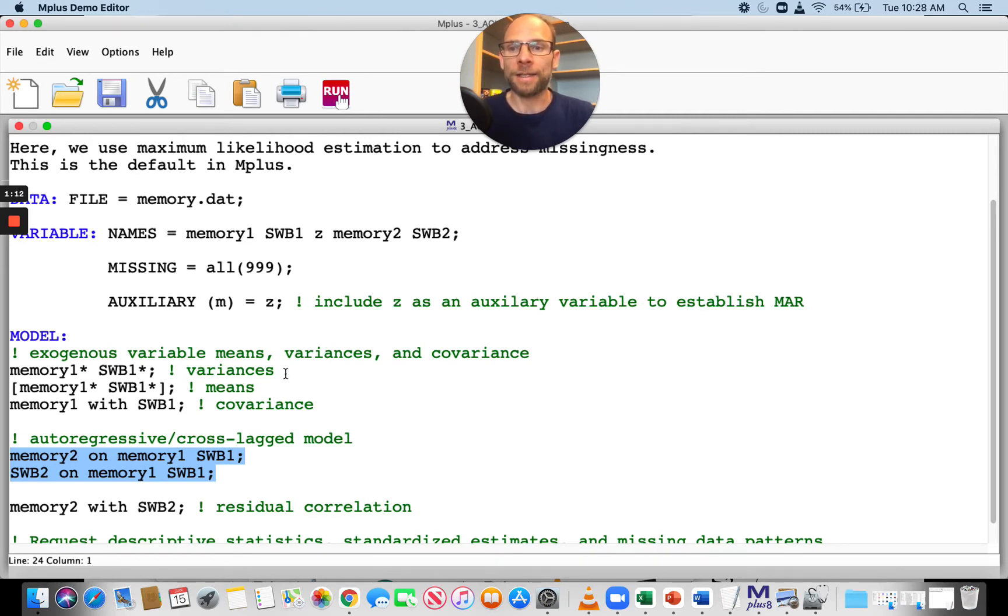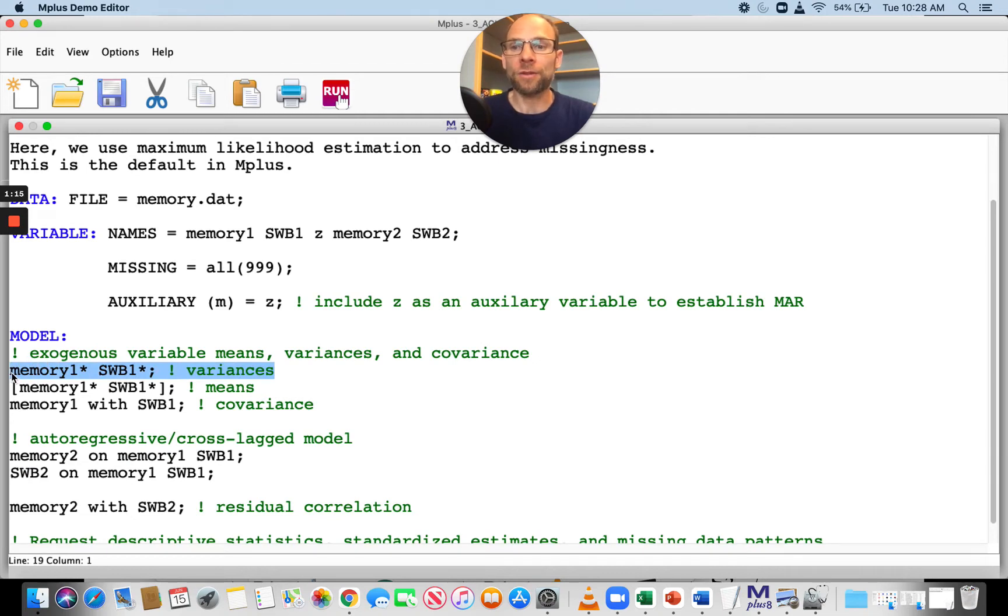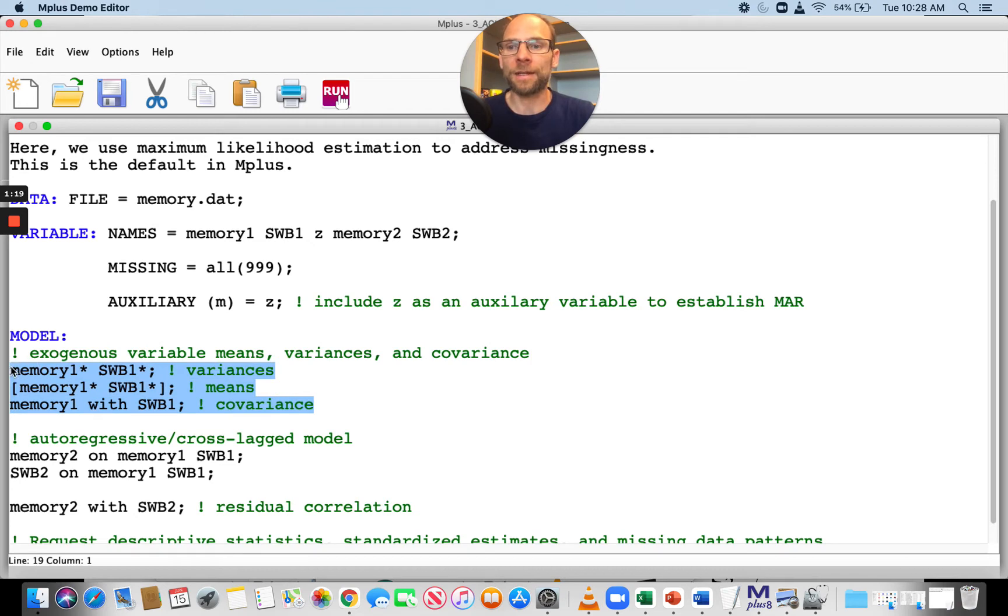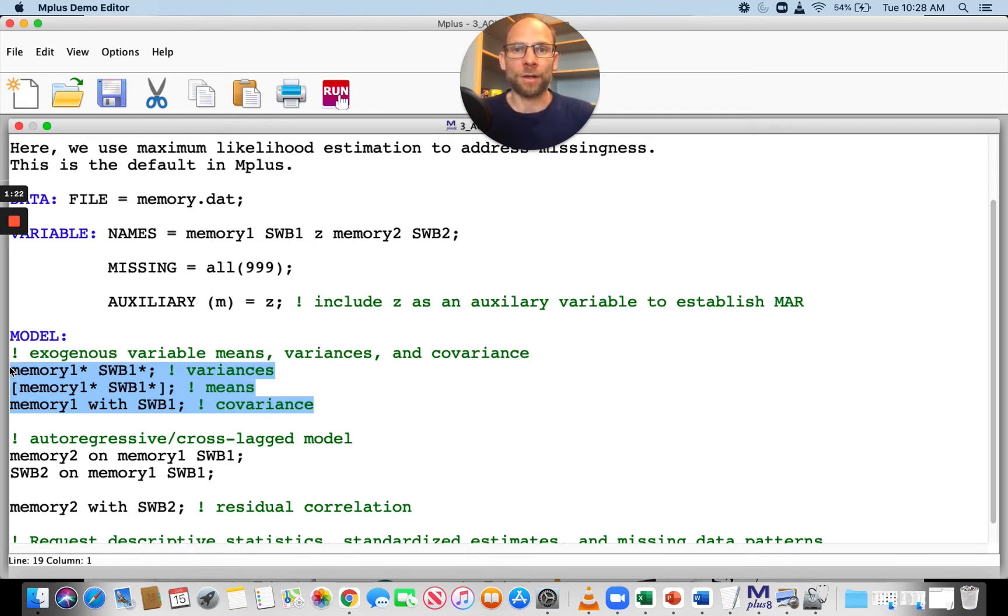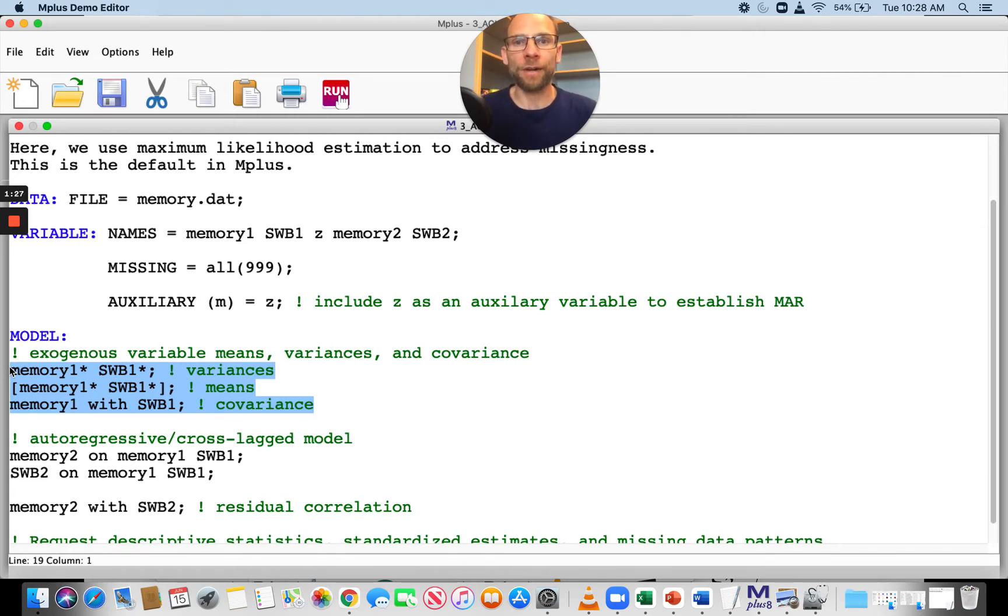I listed the exogenous variable means, variances, and covariances as parameters so that those parameters are explicitly in the model.